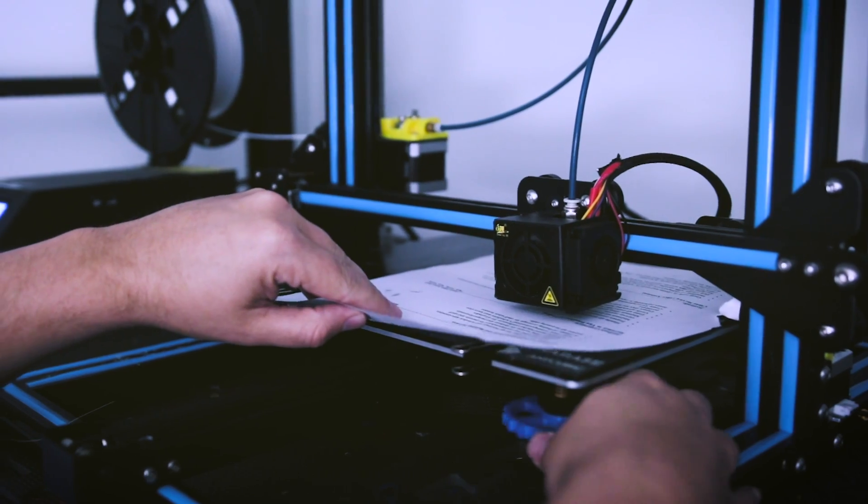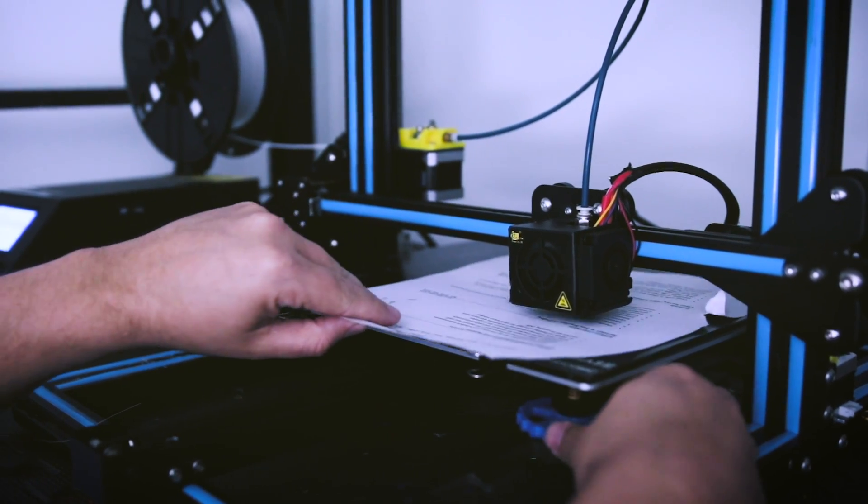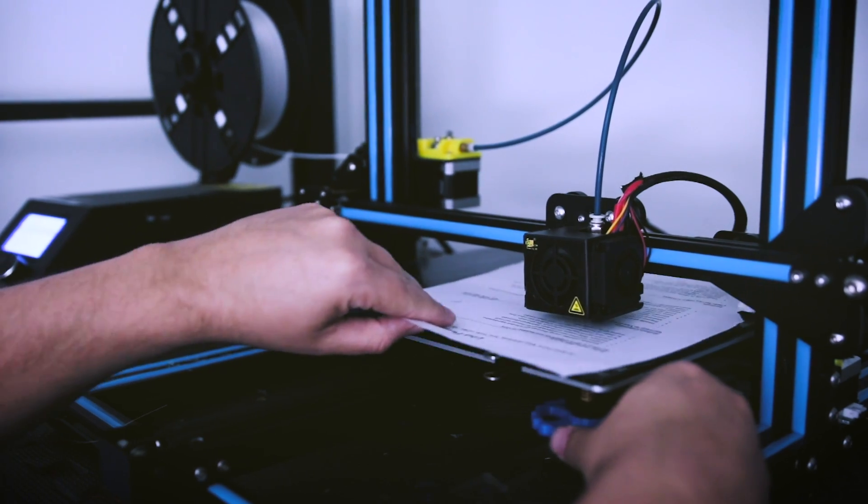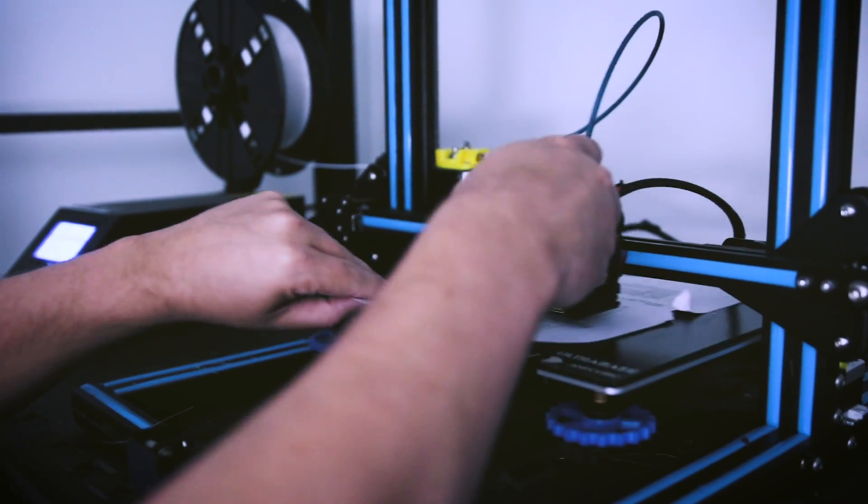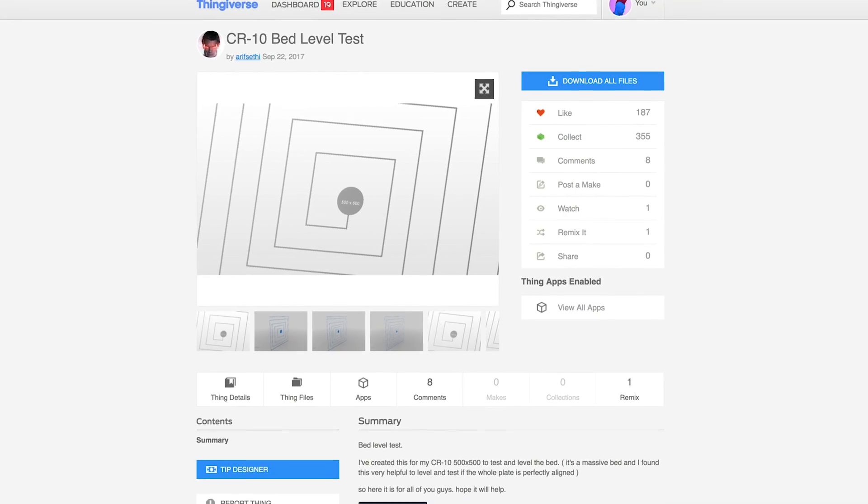What's going on you guys? Uncle Jesse here. I get a lot of questions asking how I go about leveling my print bed, specifically anything like the CR-10. And let me tell you, it is really simple with a file that you can download right now off of Thingiverse.